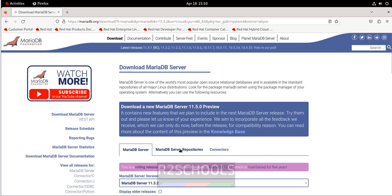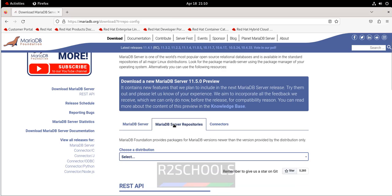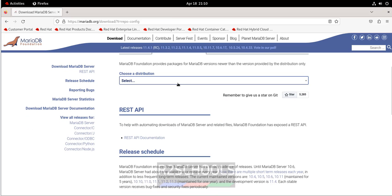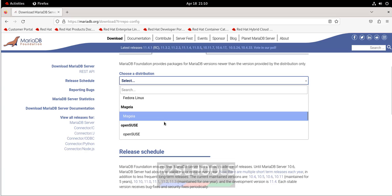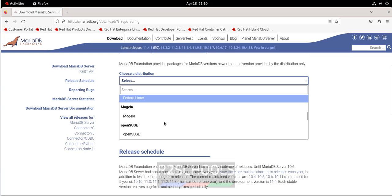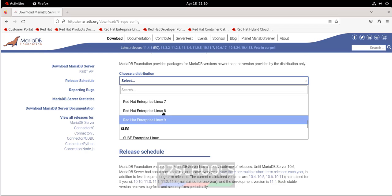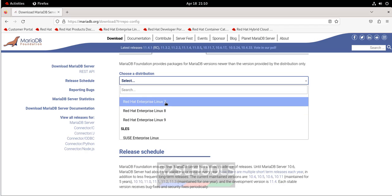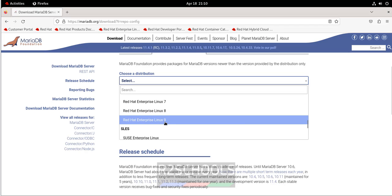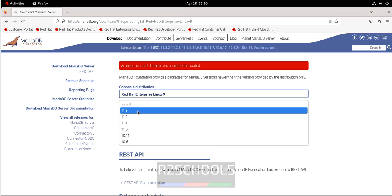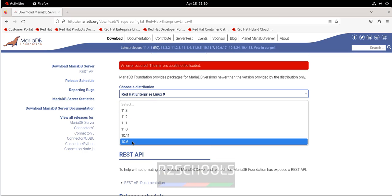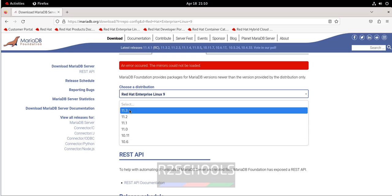Click OK, then click on MariaDB Repositories and scroll down. Select the distribution — it is RHEL. We have RHEL 7, 8, and 9, so select 9 because I am on RHEL 9. Then select the version — we have versions from 10.6 to 11.3, so select the latest version, 11.3.